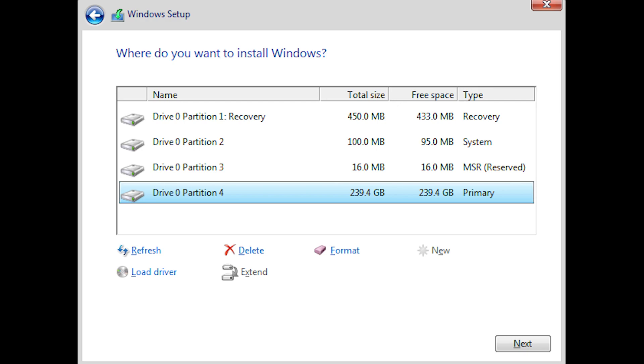Then, when you restart the installation, when you reach the screen which says where you want to install Windows, you have the option to delete, format, extend, create new partitions. Delete all the partitions and then use the option to create a new partition.